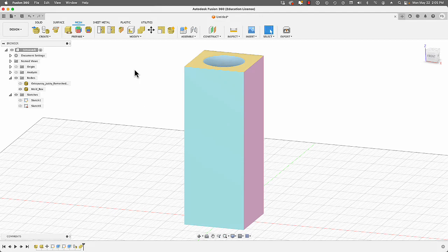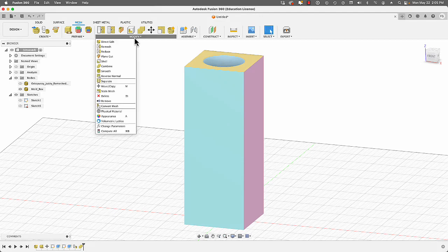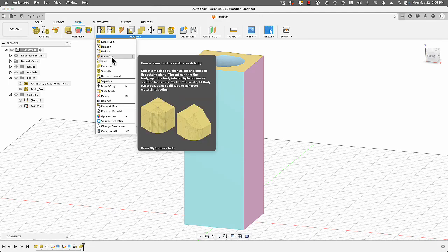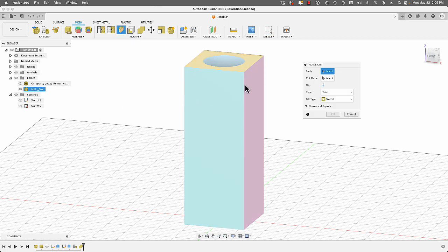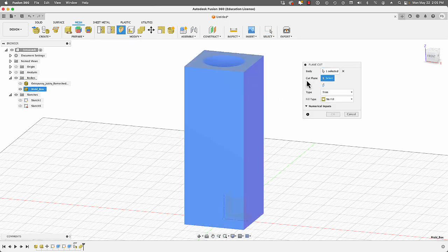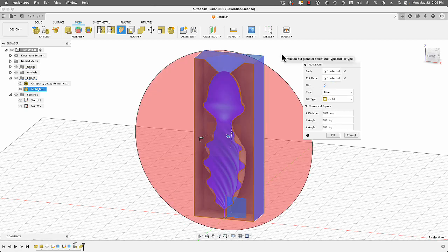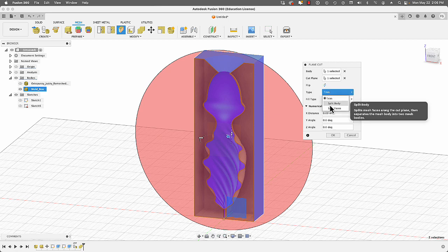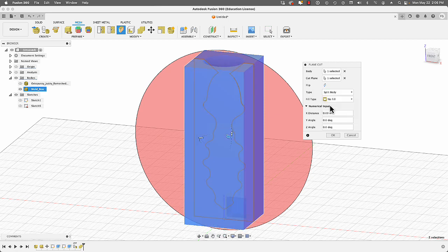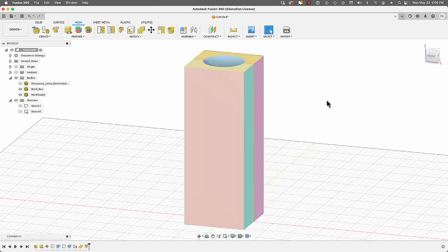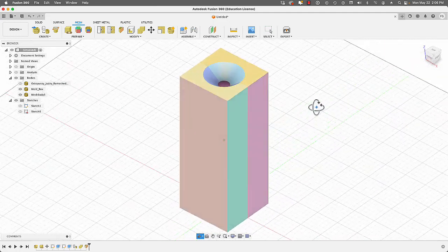Next we're going to split the mold in half. Go to Modify > Plane Cut. First select the body, then select a cut plane. For Type select Split Body, and for Fill Type select Uniform. Hit OK and now you have two parts to your mold.